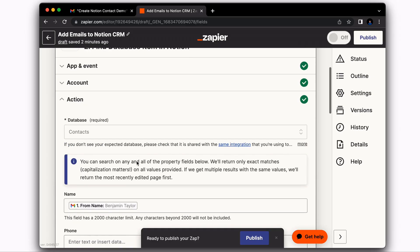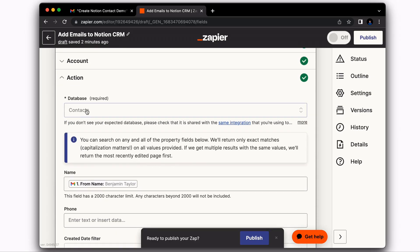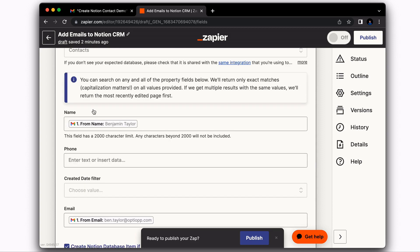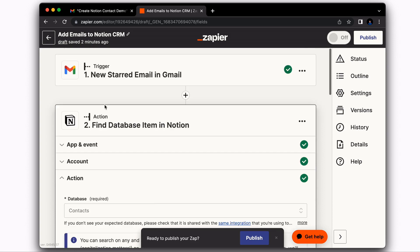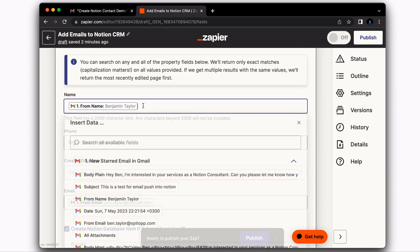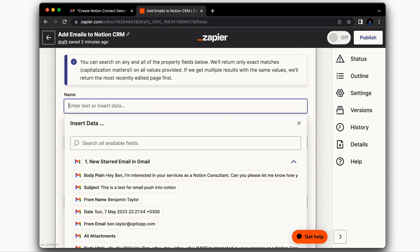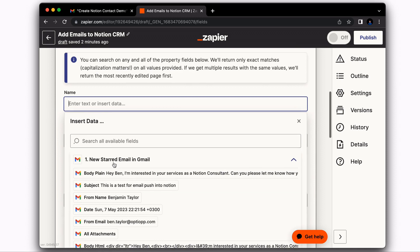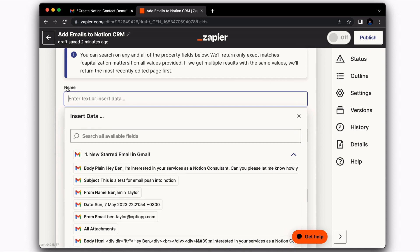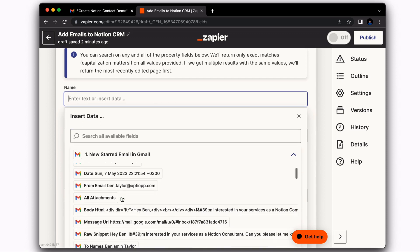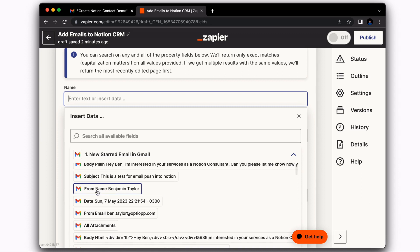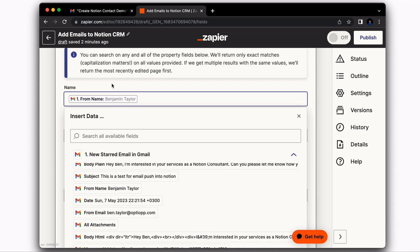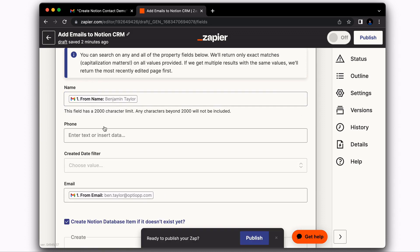After you've connected your account, what you're going to do is search for your contacts database. Then you're going to go ahead and start entering some of the information from the email that you found here in the starred email. So what we're going to do is you're going to come in here and this is name. So this is the contacts name. So I'm going to go and find the from name and select Benjamin Taylor.